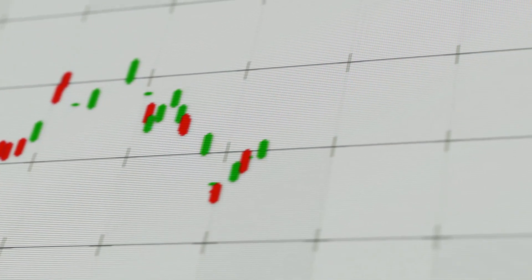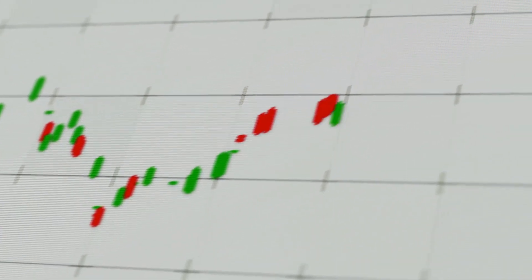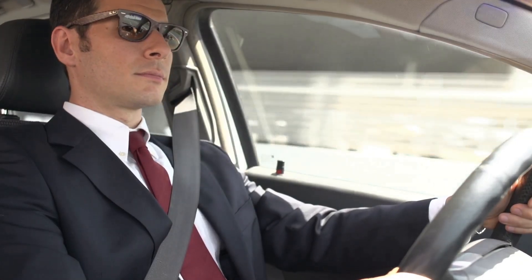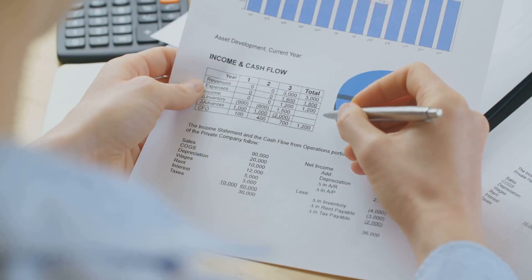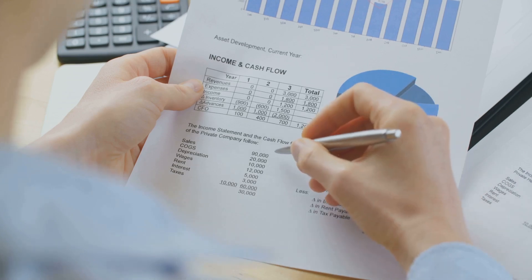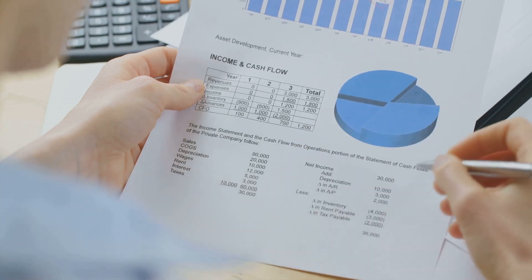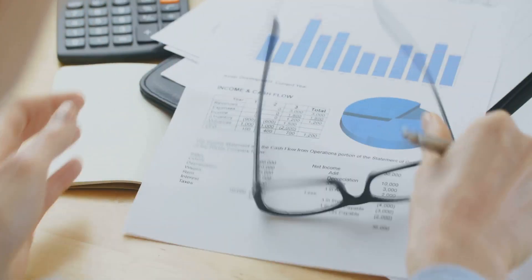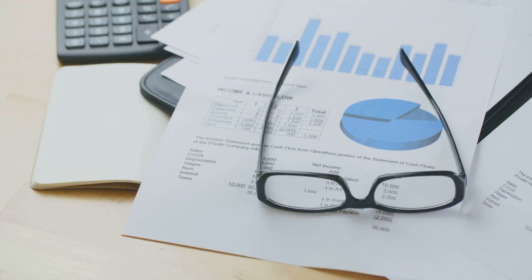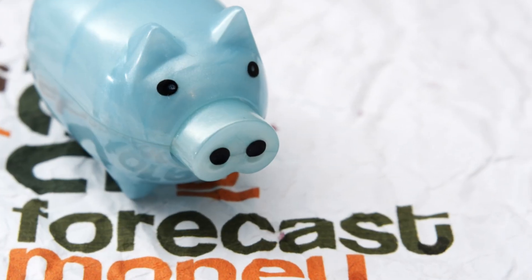Think of a financial forecast as a roadmap for your business's money. Without it, you're driving blindfolded. A forecast helps you predict how much money you'll have coming in and going out so you can make informed decisions about spending, hiring, and growth.